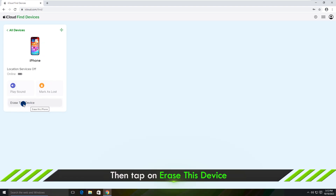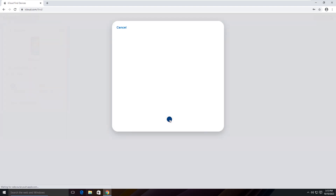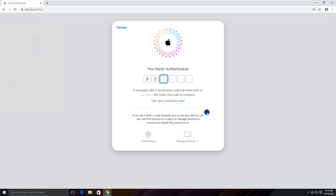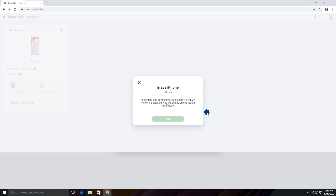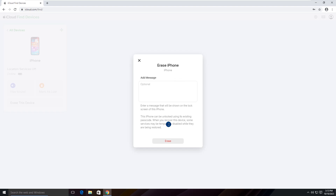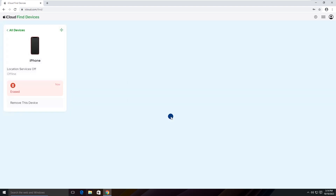Click Erase This Device. Tap on Next. Enter the password and a verification code. Click Next, then tap on Erase. Click OK and enter the password to confirm.